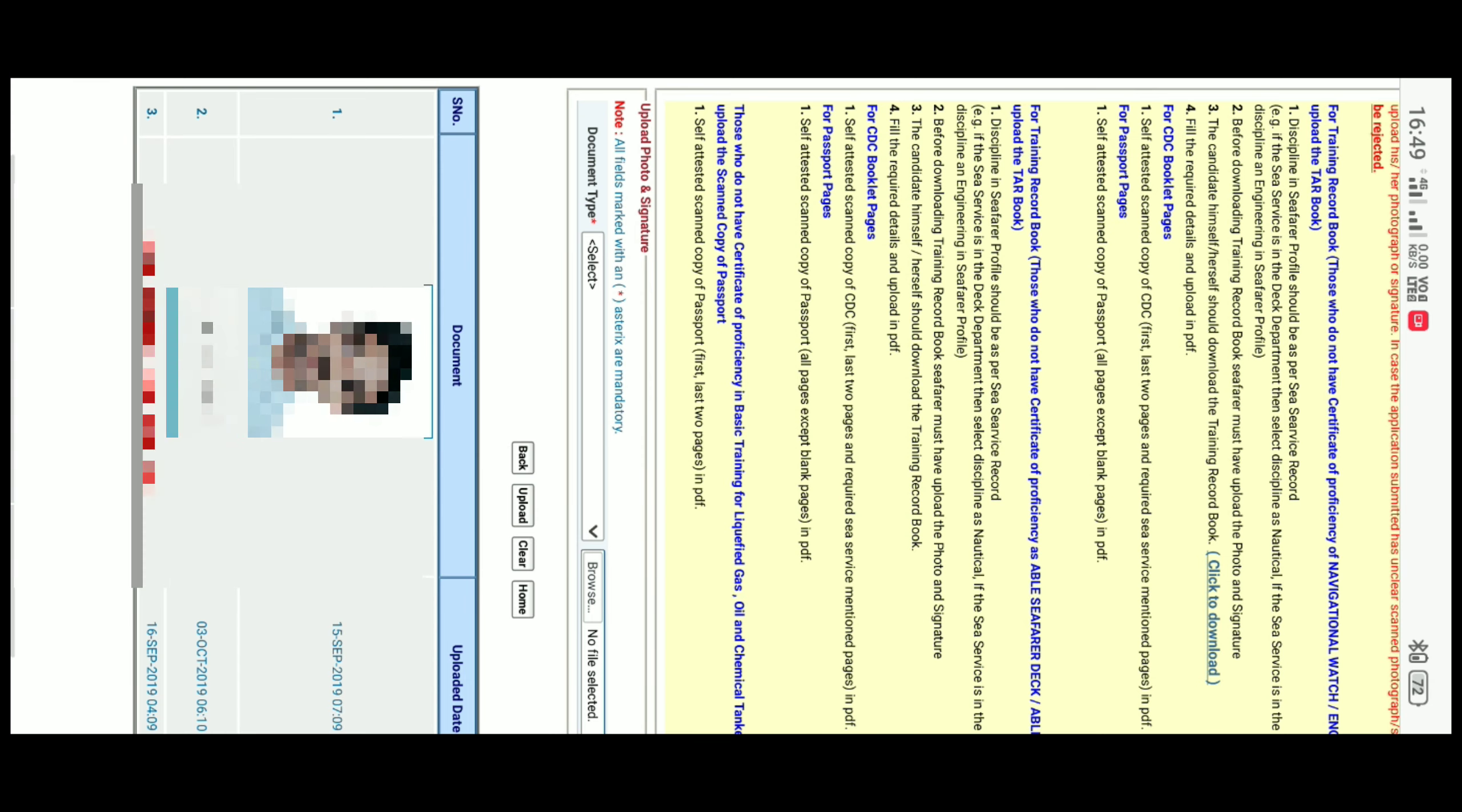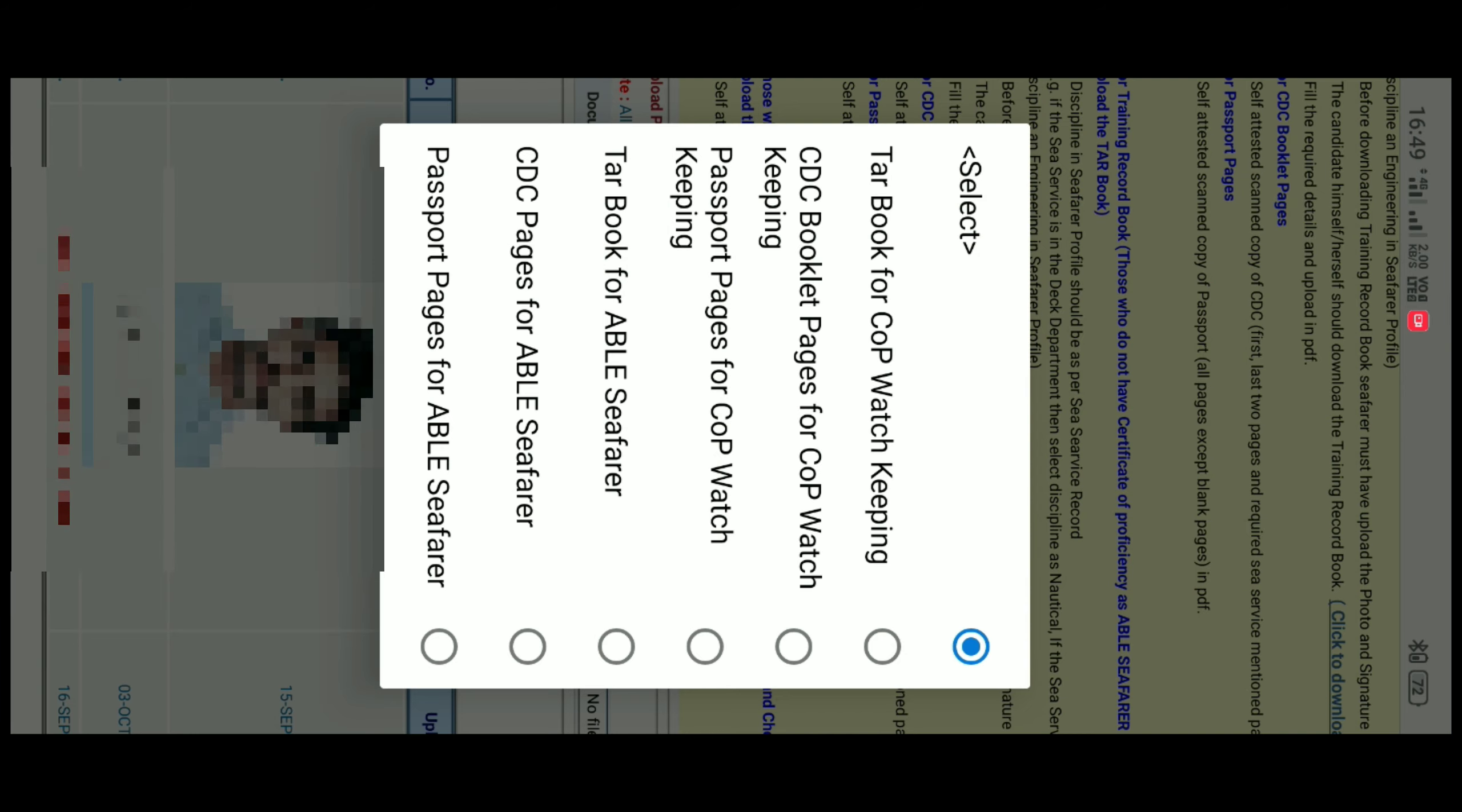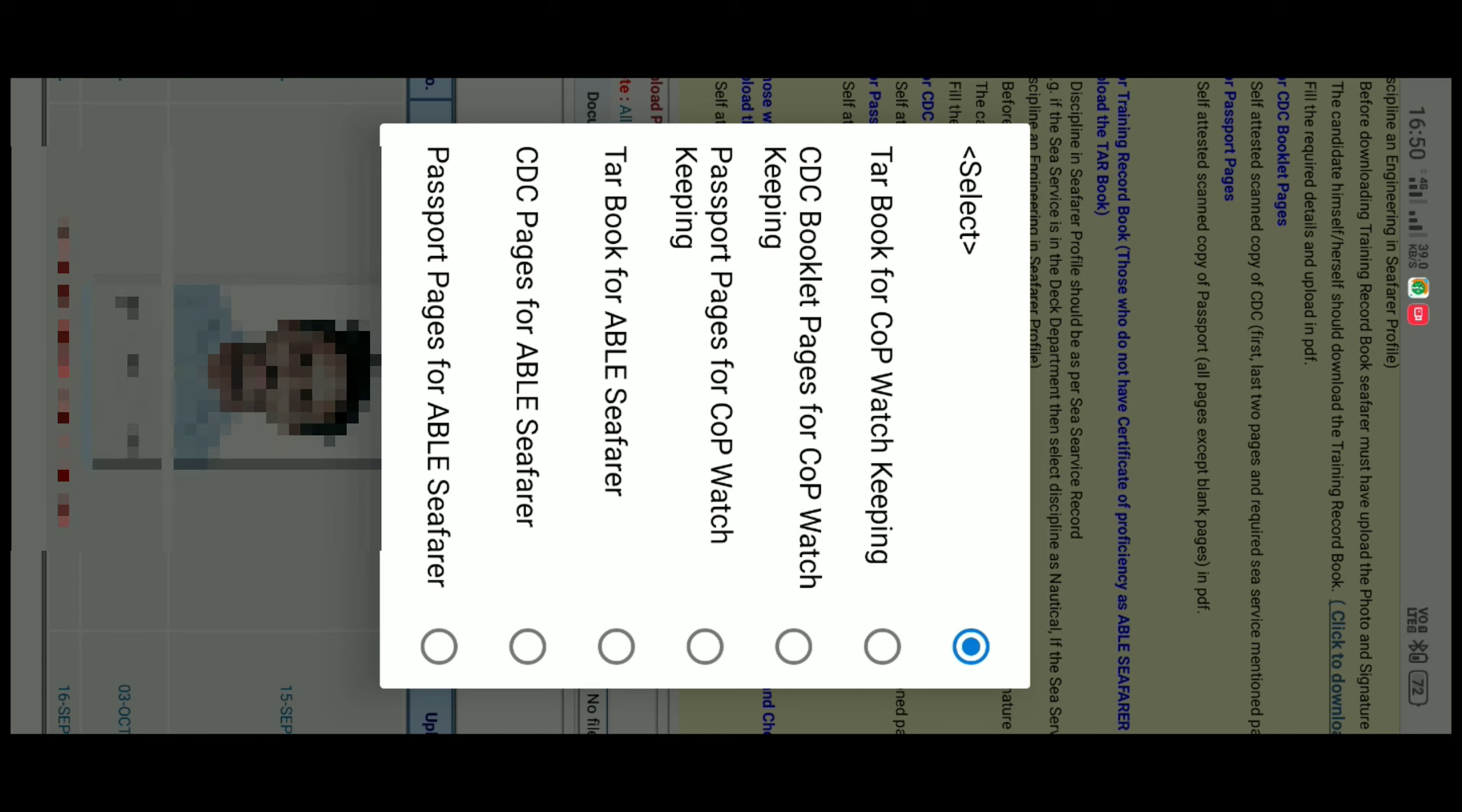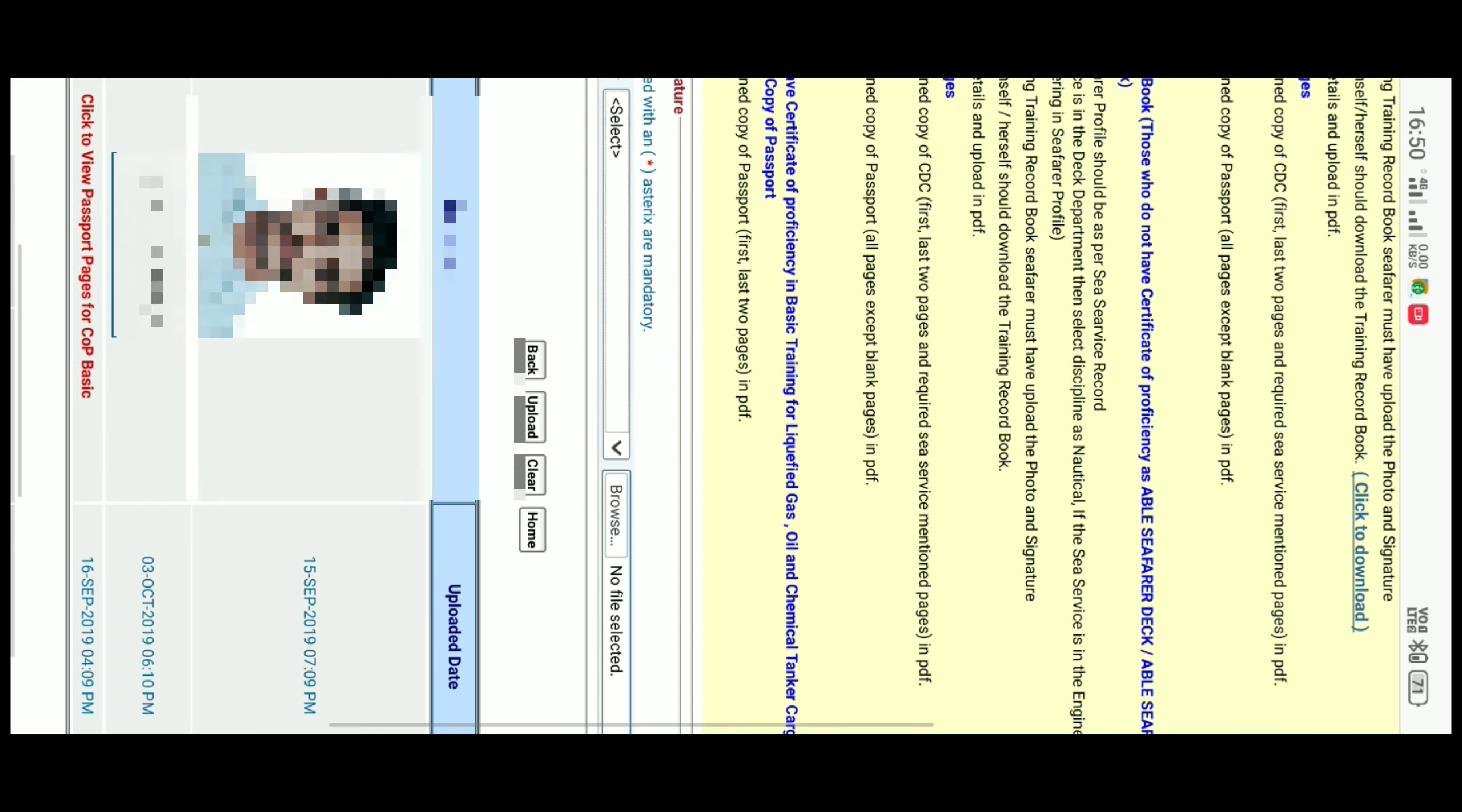In the option Document Type, click on Select. Here, you will find the option for passport pages for COP Basic. As I have already uploaded, it is not visible now. After selecting that option, click on Browse, select the required PDF format of the passport, then click on Upload.